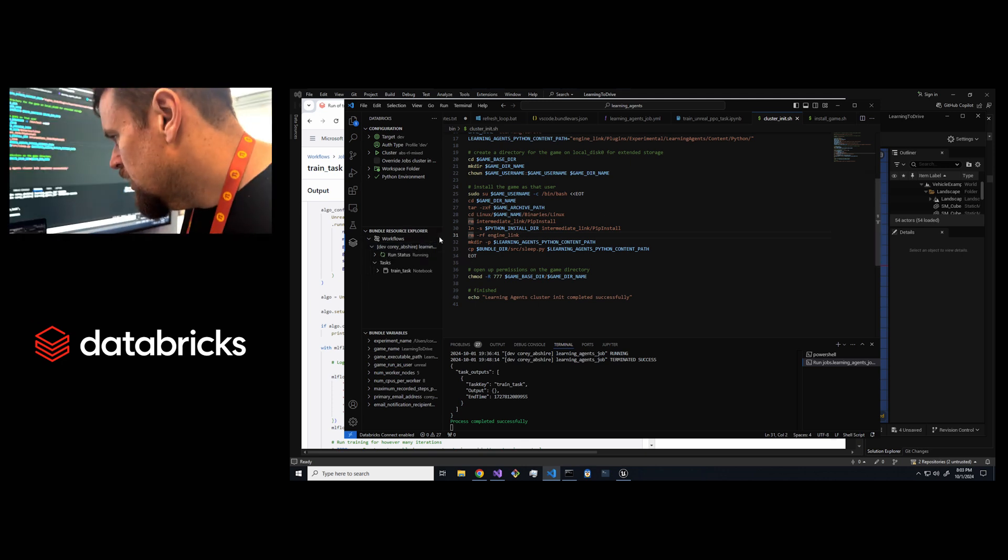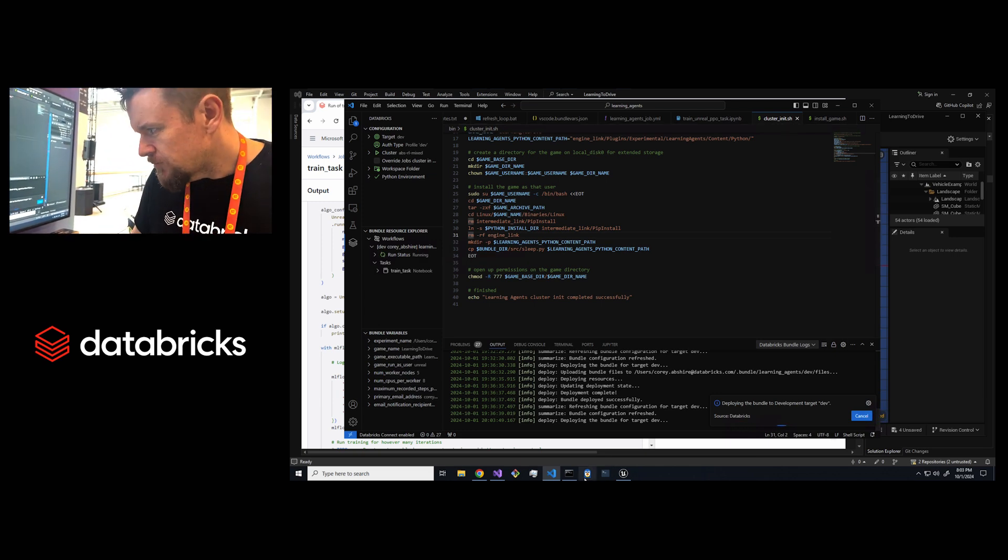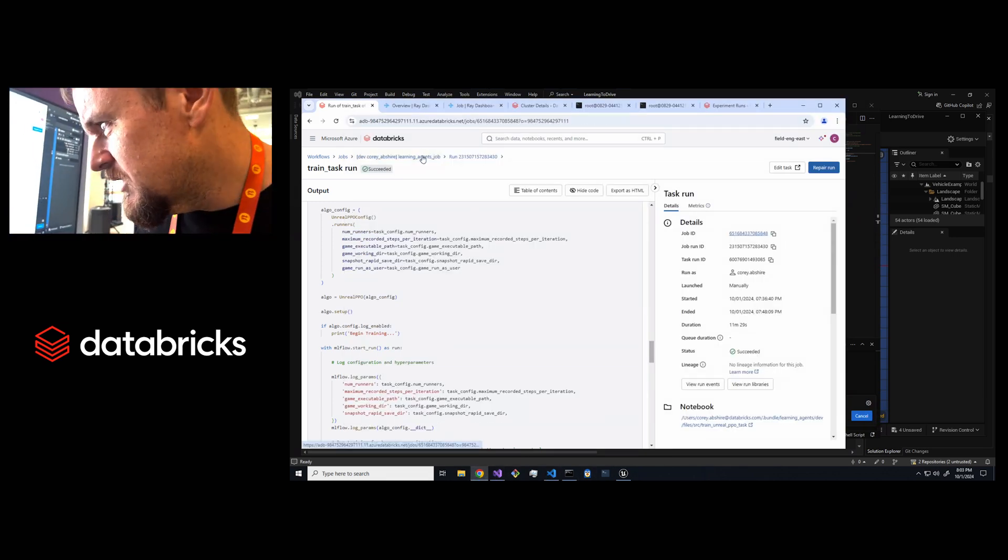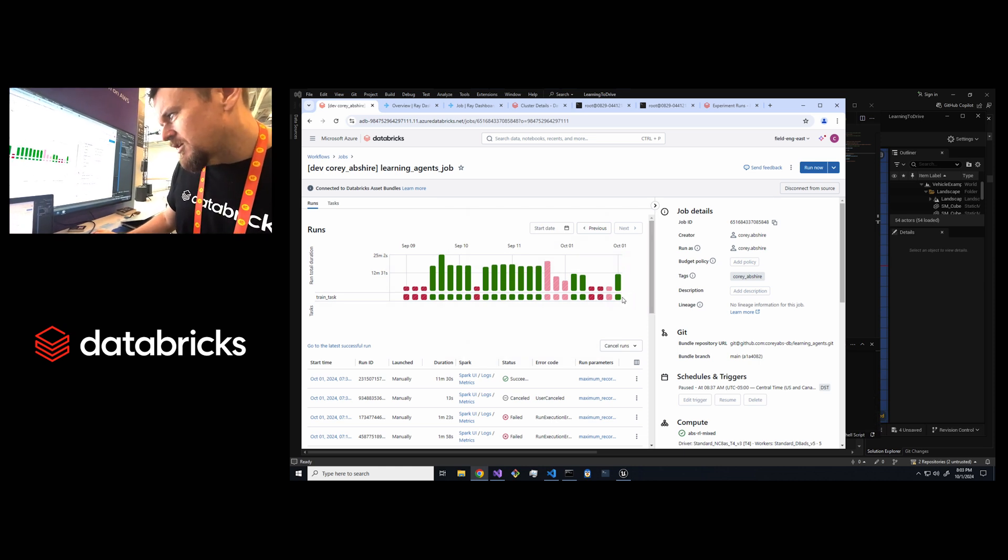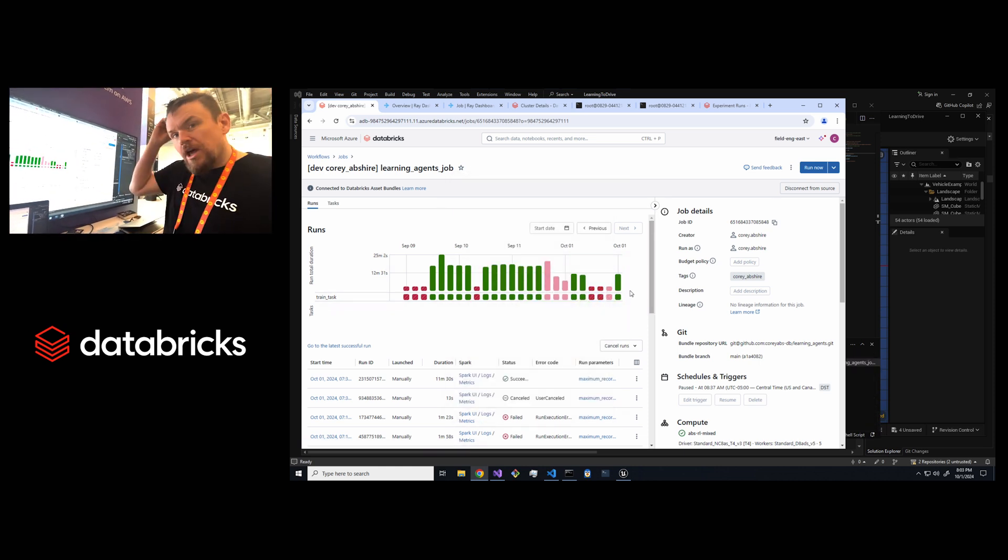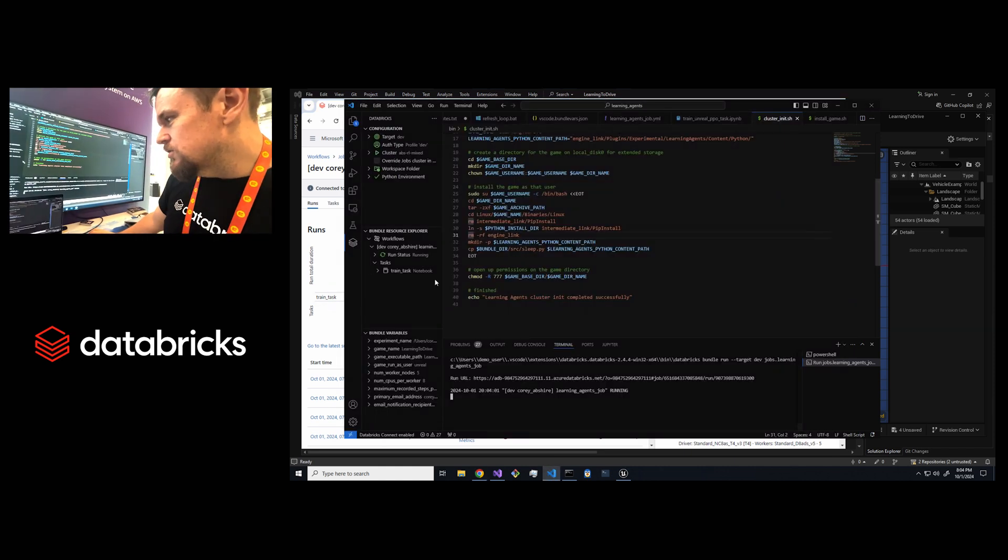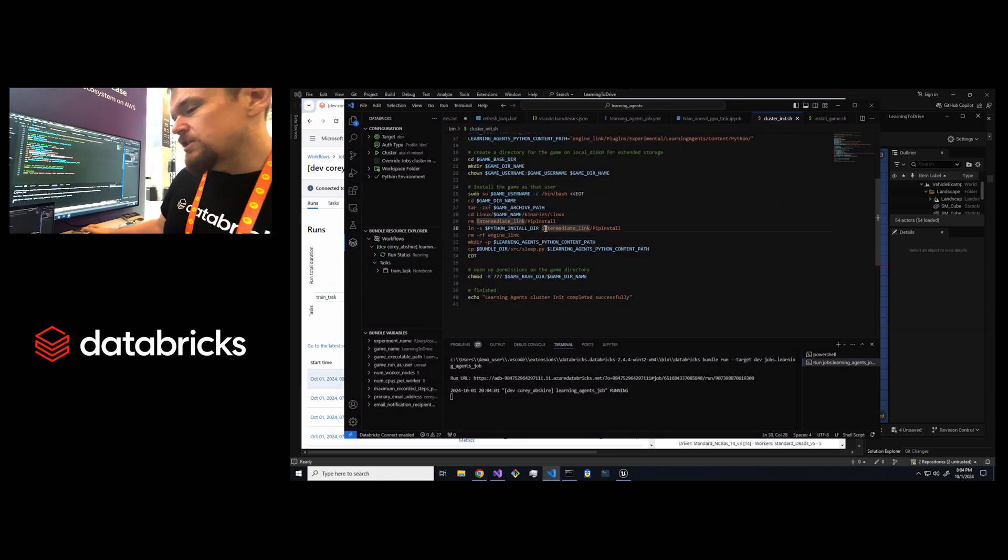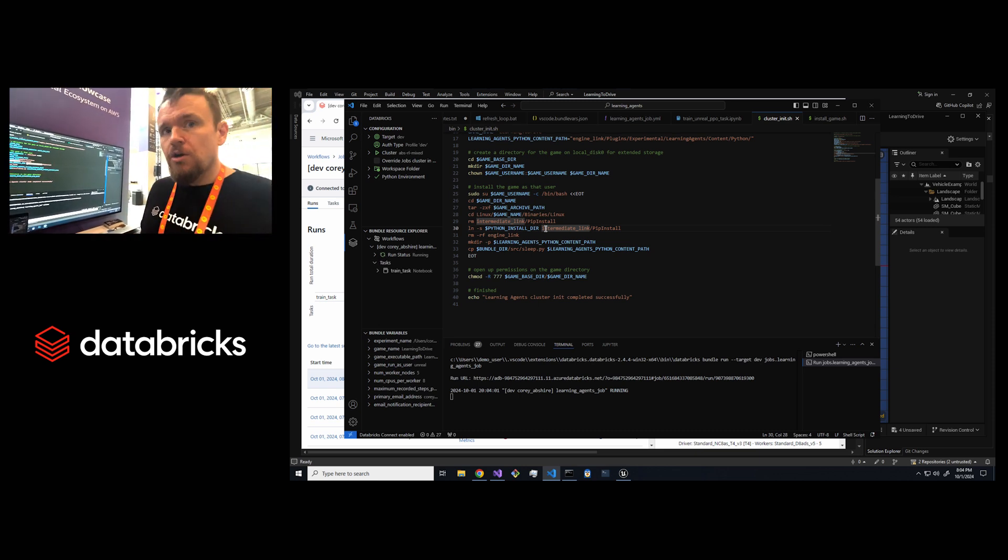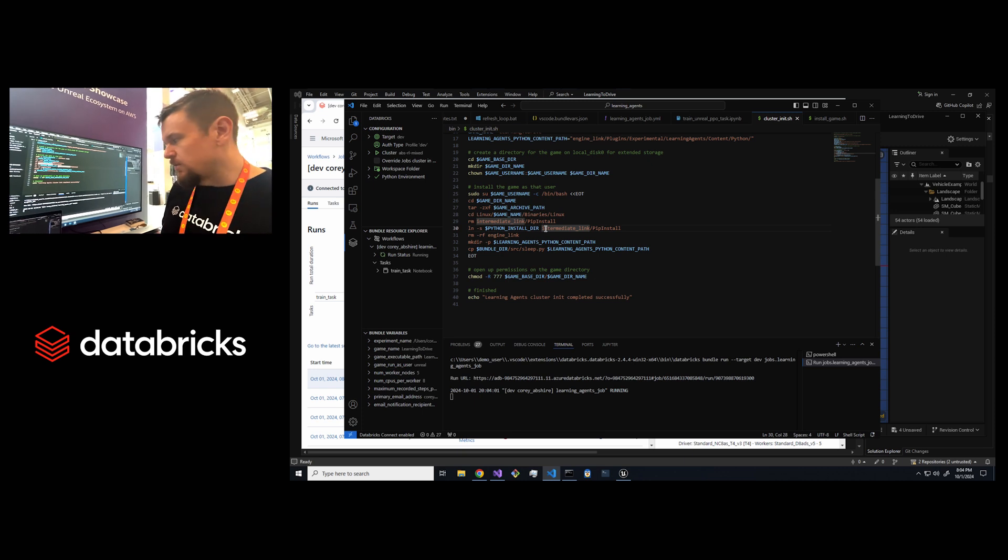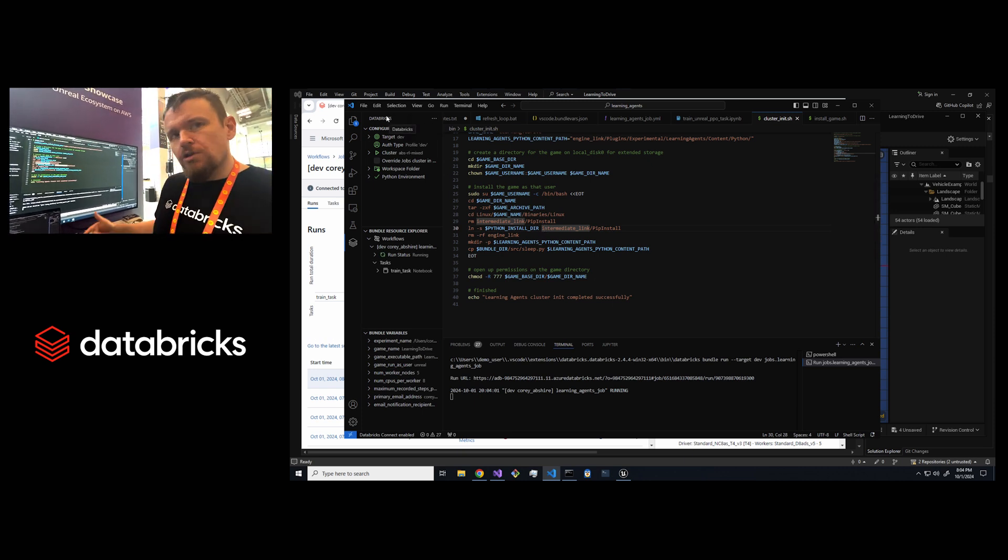So I'm just going to kick off this training job here and then we're going to jump into Databricks. We can see this job starting, should start in just a second here. Whenever I triggered that job, I used a technology called Databricks asset bundles which lets you basically use infrastructure as code to define all your Databricks workflows and jobs.